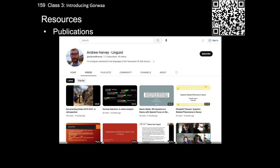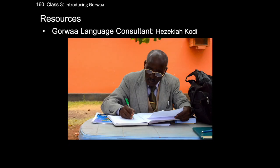Additionally, over the past few years I've given a handful of talks about Gorwa, all of which have been recorded and are on my YouTube page, which can be accessed by the QR code on screen. Our greatest resource during this course will be our Gorwa language consultant Hezekiah Cody. Hezekiah has been one of my primary consultants during my work on Gorwa — not only is he an astute and scholarly language consultant, he speaks very fluent English and will therefore be able to work with all of us. This is not the case for many other speakers of Gorwa, so we're really quite fortunate to be learning with him.